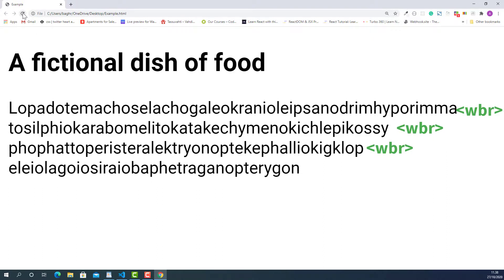One more thing I want to mention is that the word break tag works only when the length of your text content is bigger than the screen size.